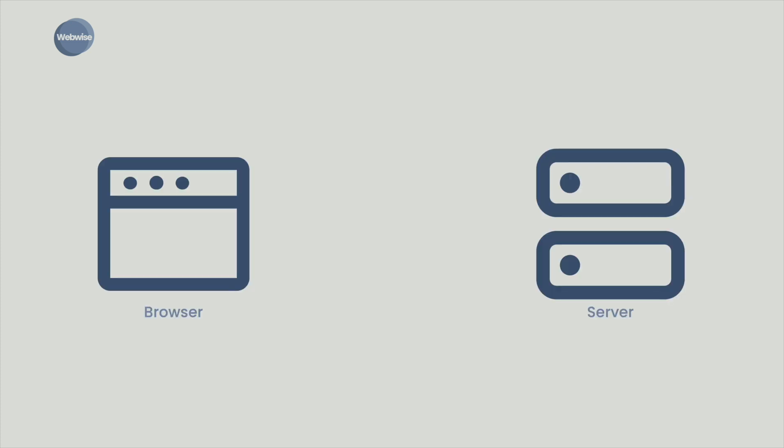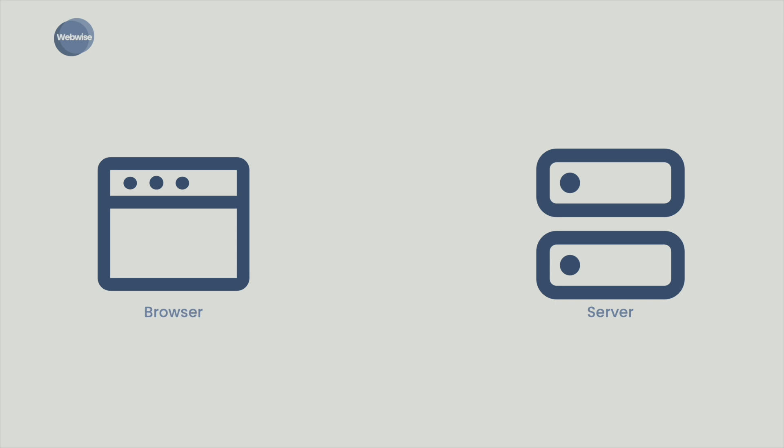When you make a request using this URL, the browser and server communicate using a protocol known as the Hypertext Transfer Protocol, or HTTP. Once the web browser receives the content, it displays it on the screen of your device. This exchange of information is made possible by something known as the Request Response Cycle.